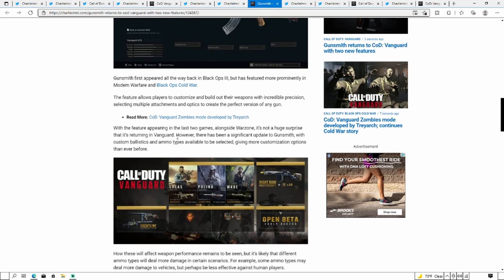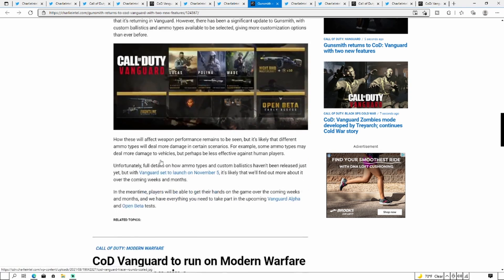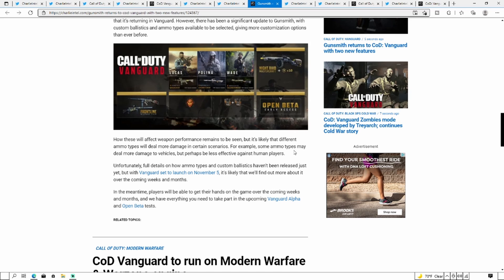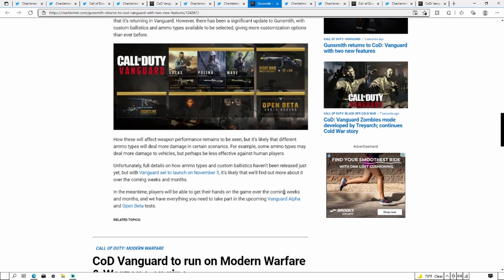Gunsmith first appeared in Black Ops 3 but has featured more prominently in Modern Warfare and Cold War. The feature allows players to customize and build out their weapons with incredible precision, selecting multiple attachments and options to create the perfect version of the gun. However, there has been a significant update to Gunsmith with custom ballistics and ammo types available to select, giving more customization options. Different ammo types will deal more damage in certain scenarios. For example, some ammo types may deal more damage to vehicles but perhaps be less effective against human players.